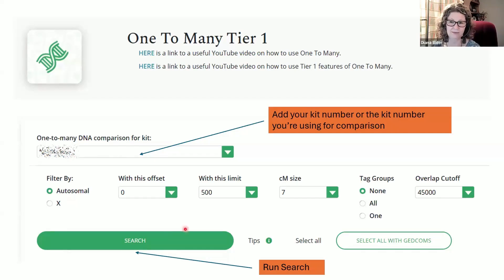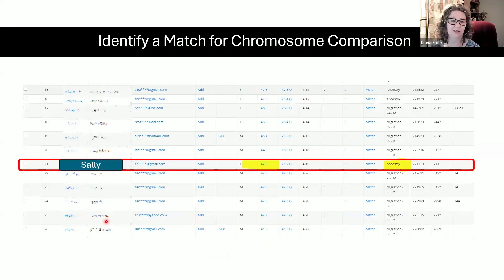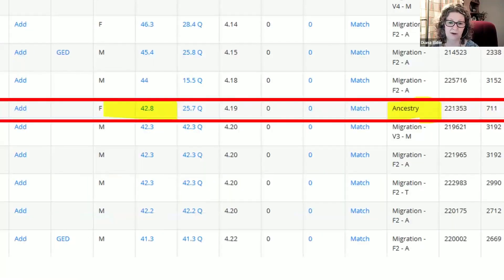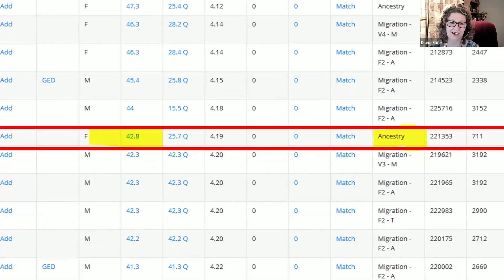I ran the search and came up with my match list, just like a match list on other websites. I was really excited to see Sally here. She's important because I had already identified her as part of my Weatherford Klein group that I'm currently working with — she was over on Ancestry. I could see she was from Ancestry from the column showing where the DNA comes from. We can see how much DNA was shared, and 25 centimorgans is a good size segment for the longest segment.